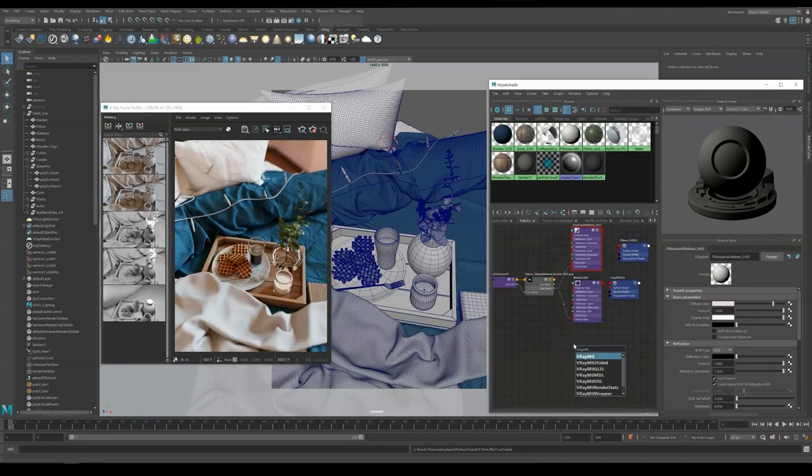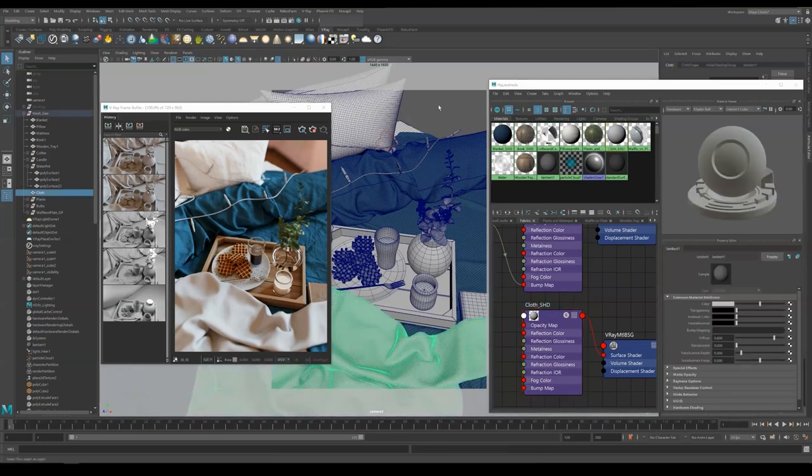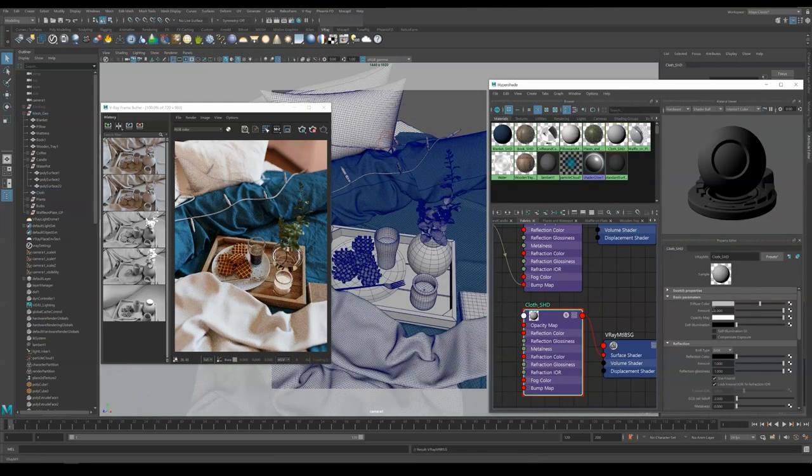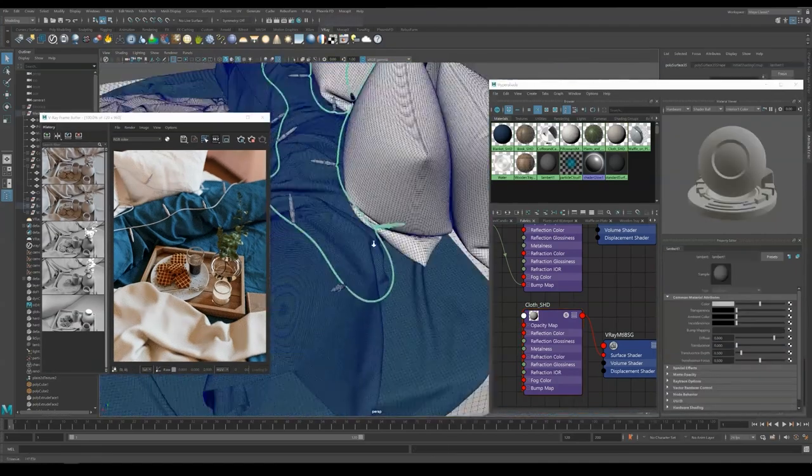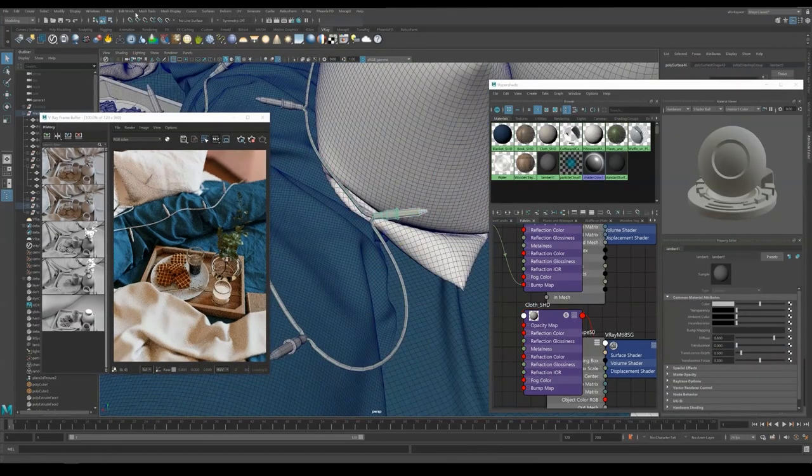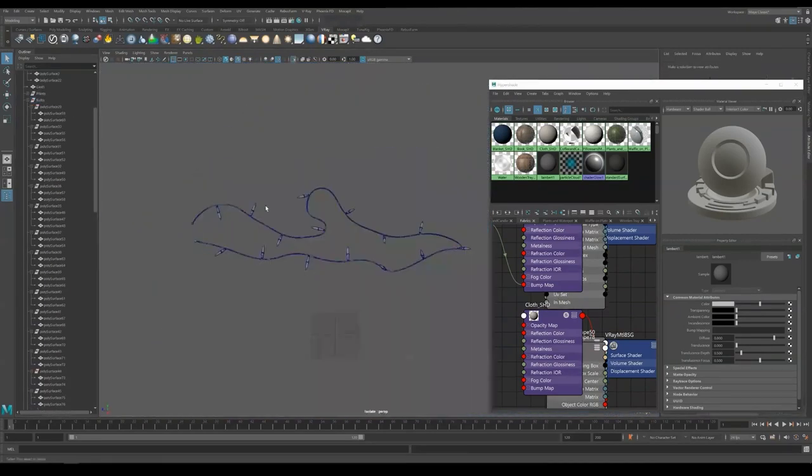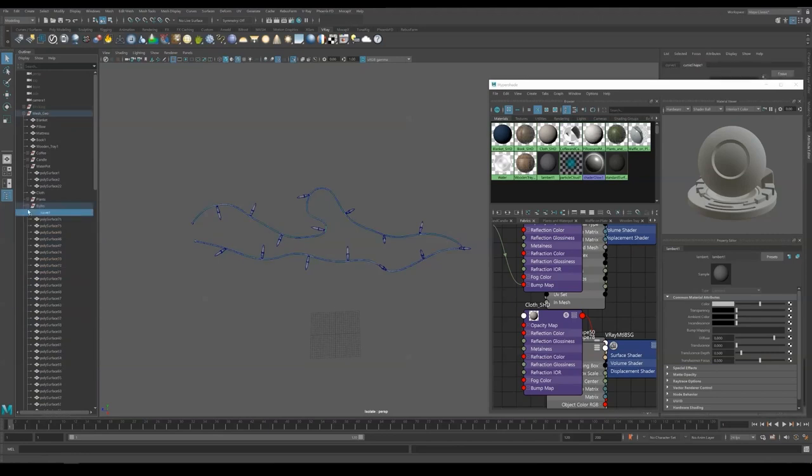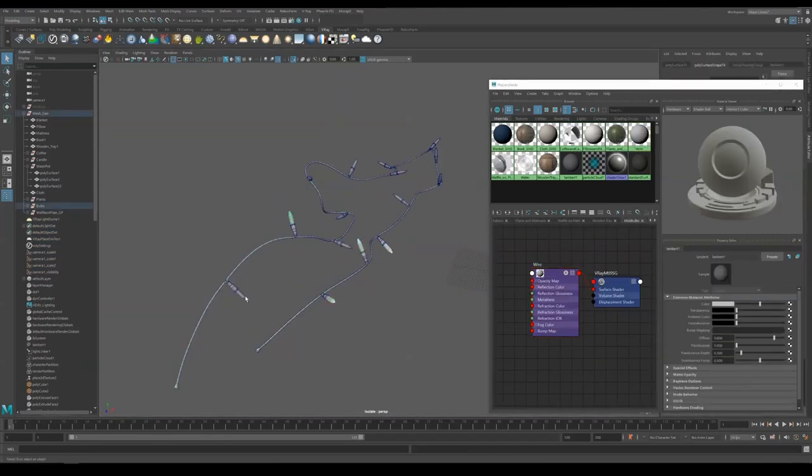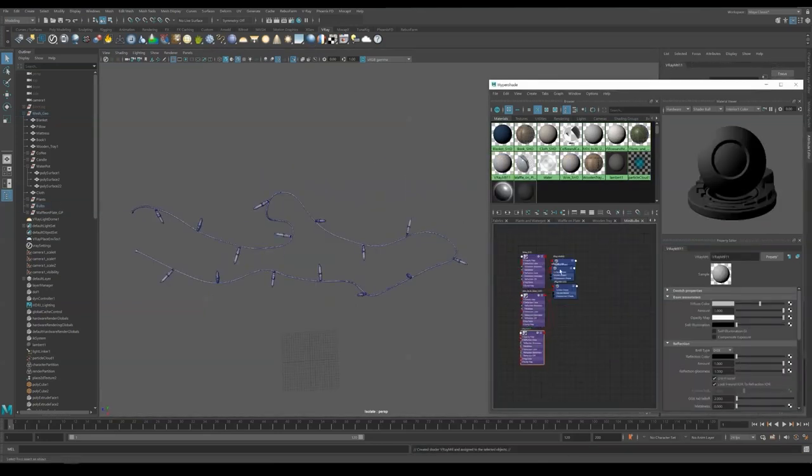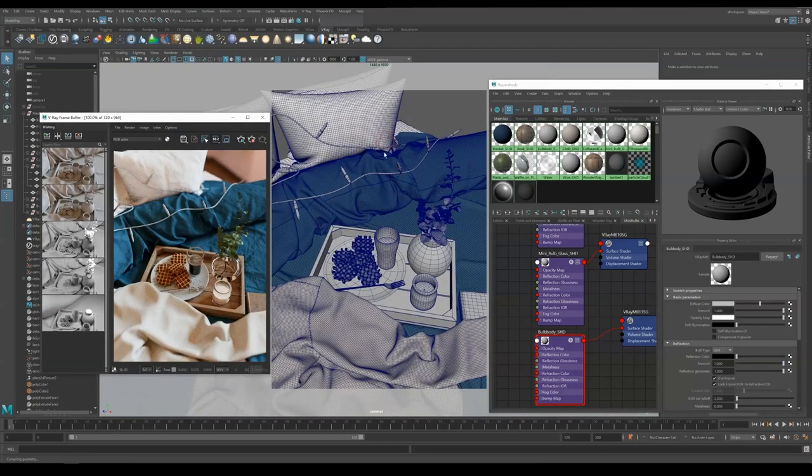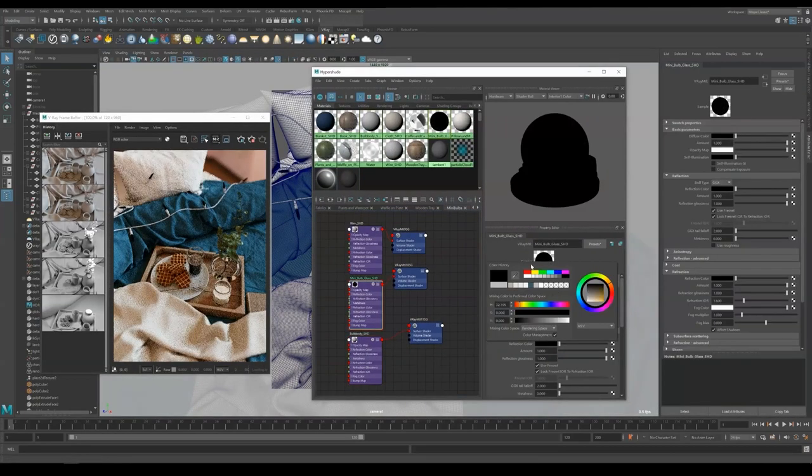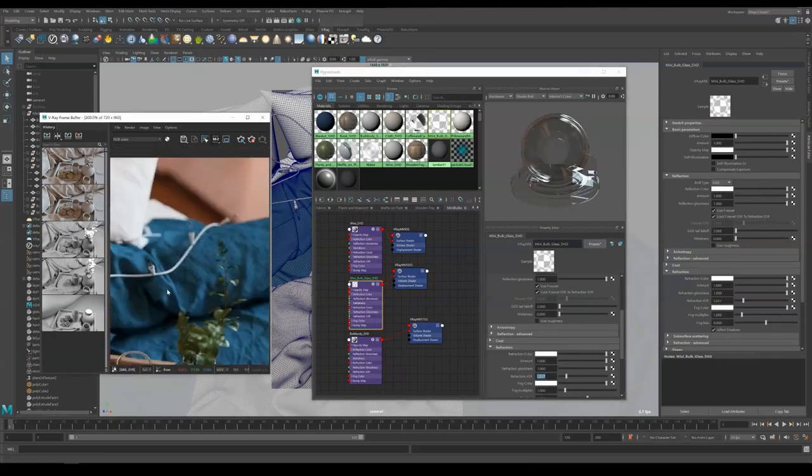Now I'm making another shader under fabrics and name it cloth. Apply it to the sweater. Set color to peach. Now the mini bulbs. Select all the bulbs and separate the glass part and the base itself. Clean up the outliner, deleting history and so on. Now create a new shader, name it wire. Apply it to the wire geometry. Create another shader for the mini bulb glass and the body. Now we have three shaders. Set the body itself to white color. For glass, set color to black, reflection and refraction to white, IOR to 1.517.